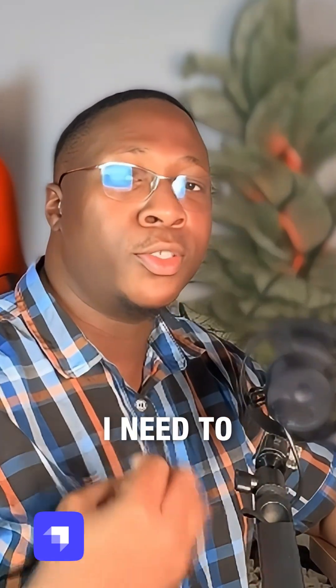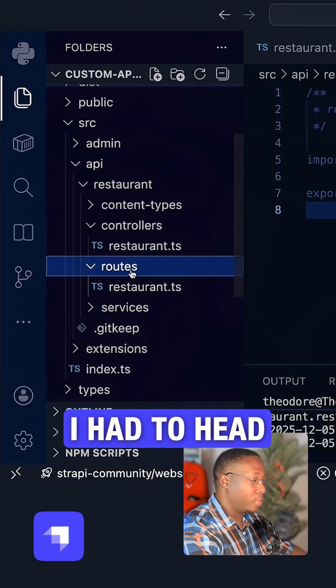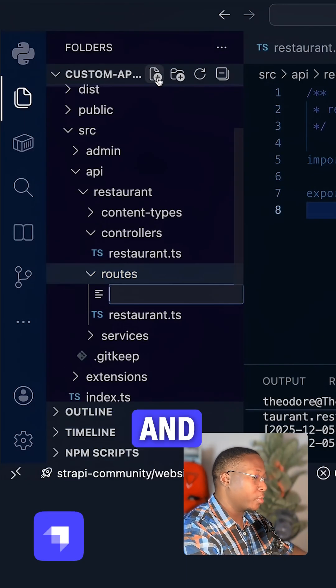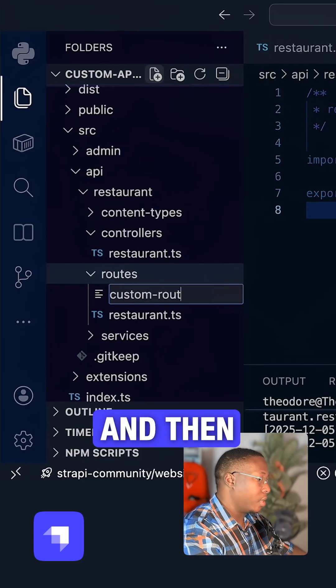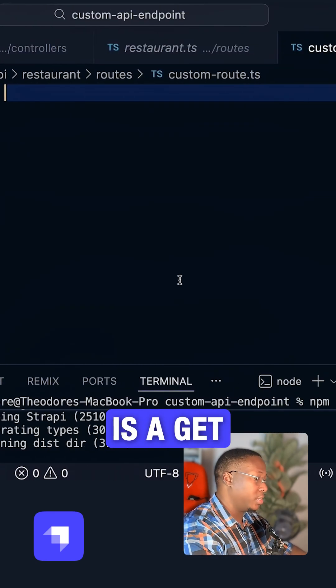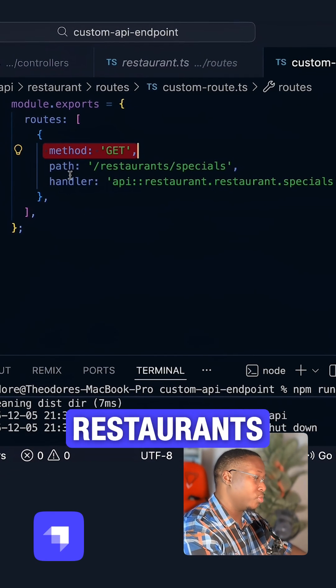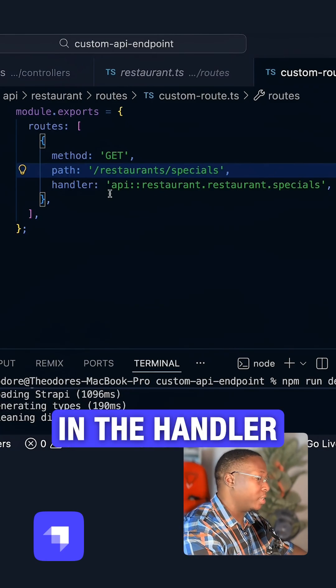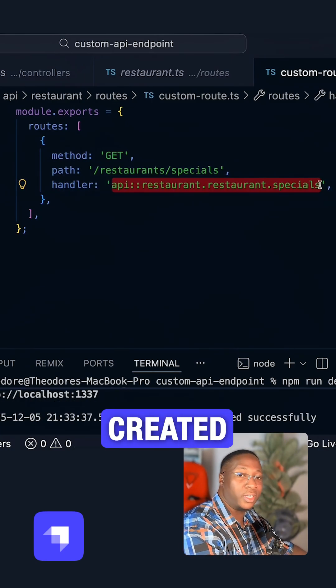After creating my custom controller action, I need to expose it via a custom route. I head over to my routes folder and create a custom route. Then I'll specify the method, which is a get method, the path, which is restaurants slash specials, calling the handler which I just created.